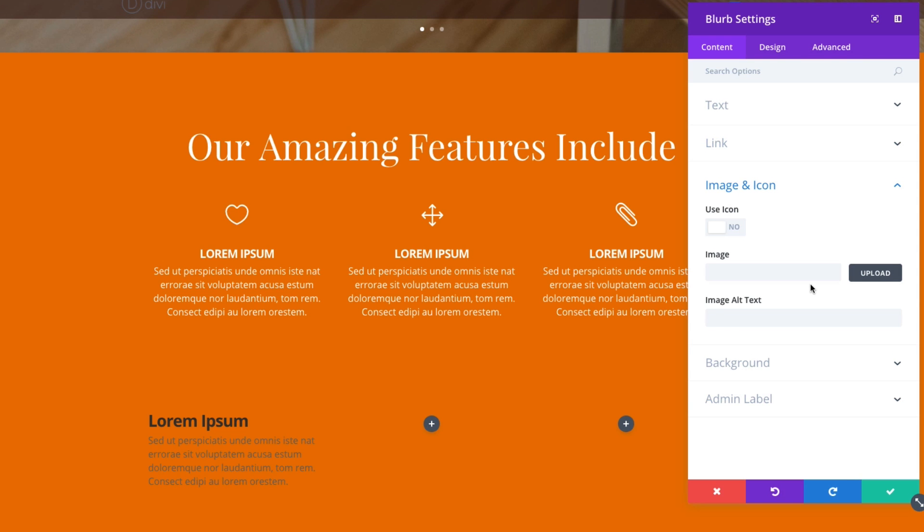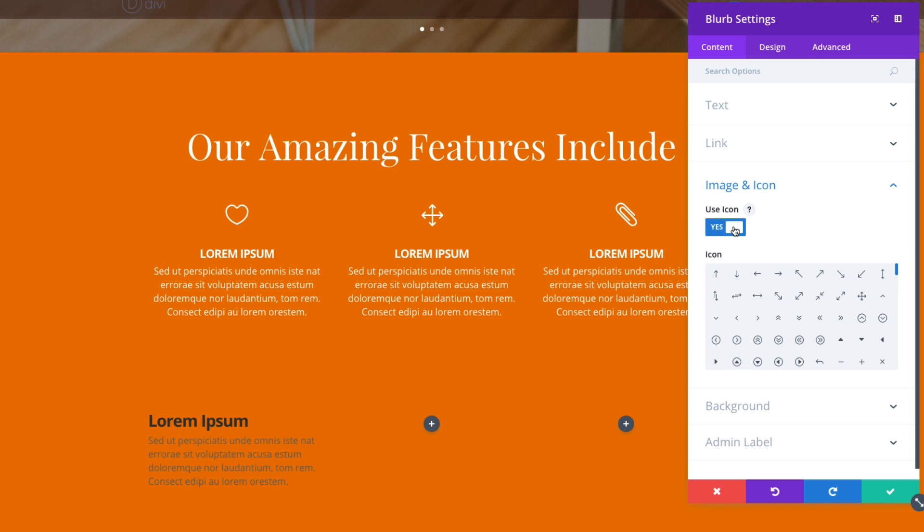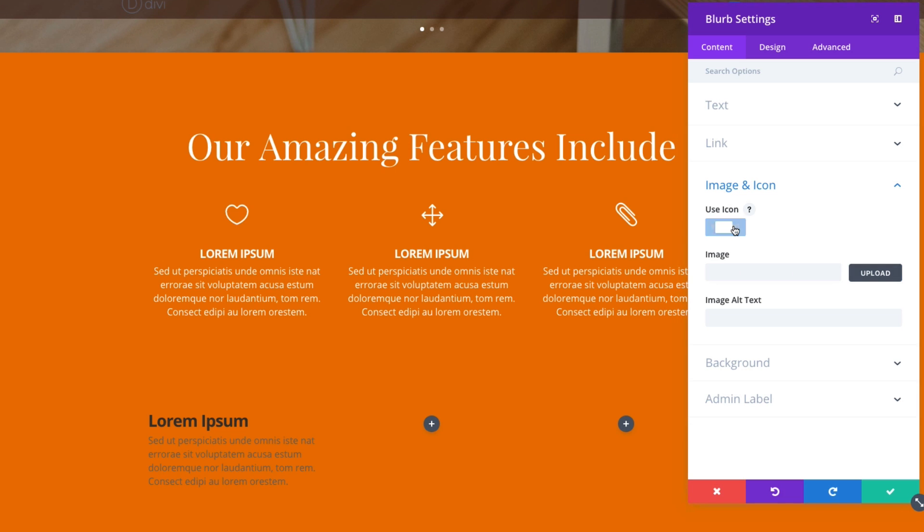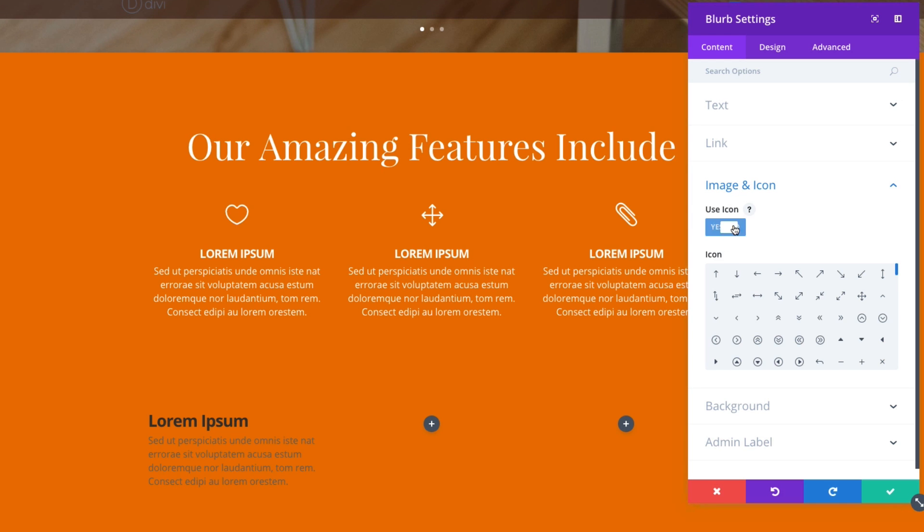And then in this section, the image and icon section of the content tab, you can choose to use an icon, which is what I'm going to do. You can also use an image. We'll get to that in a second.